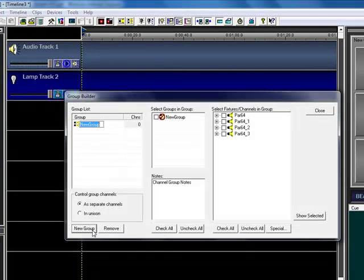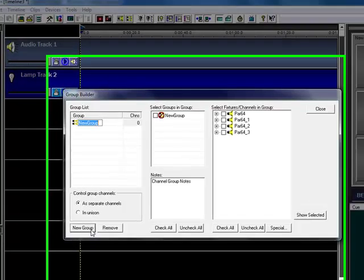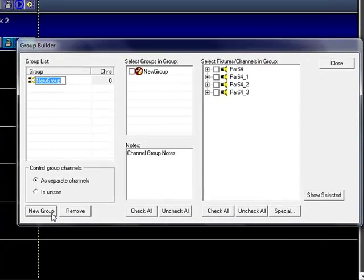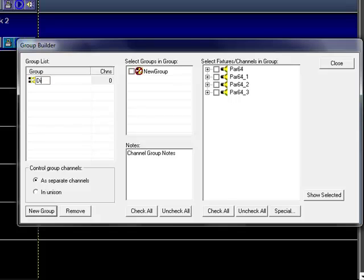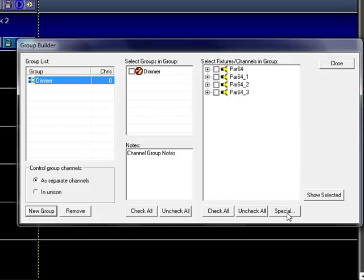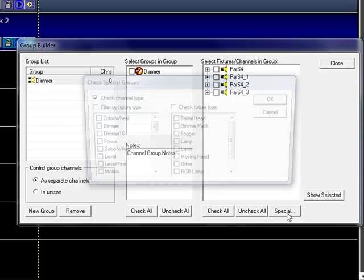This makes it a whole lot easier to be able to add channels, to put things together. There's some very powerful functionality here. So the first group I'm going to create is for dimmers. One of the things we've done is we've added the ability to do a special select.